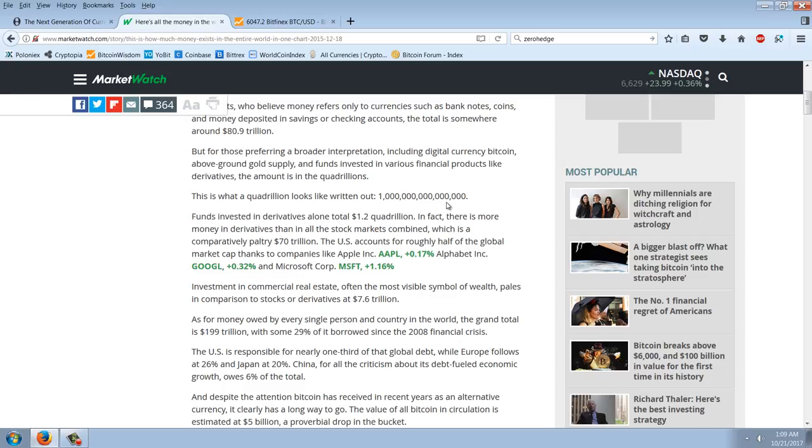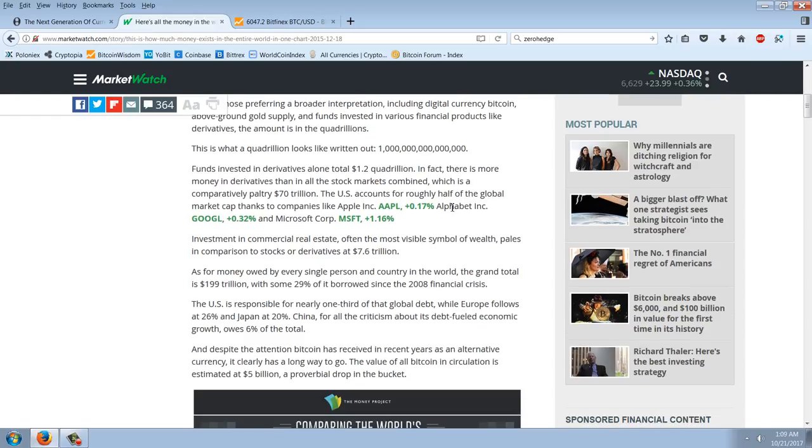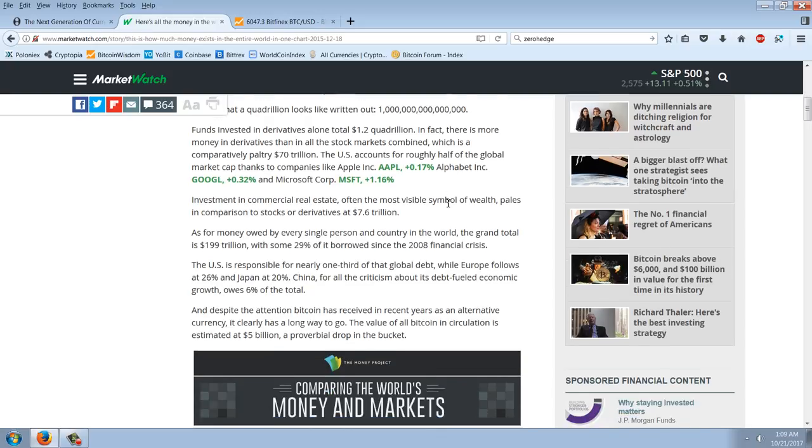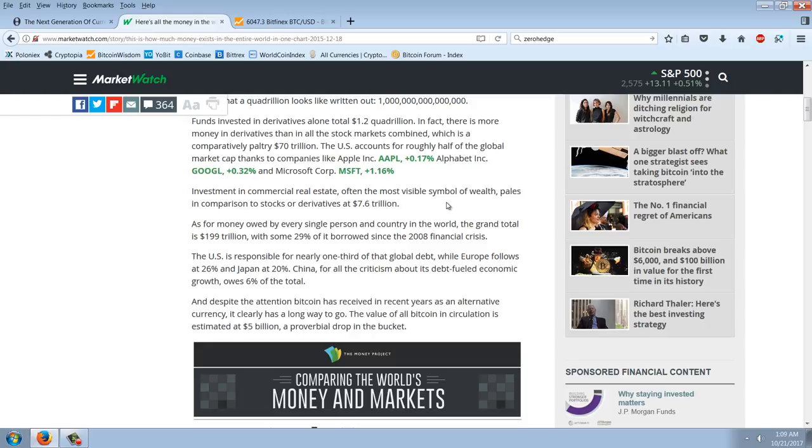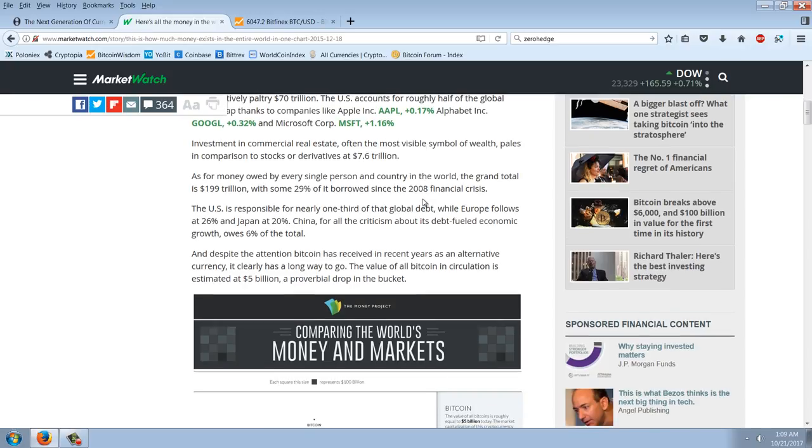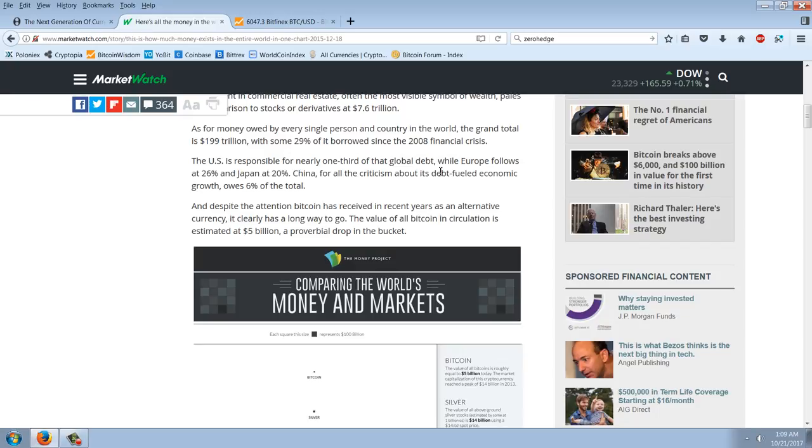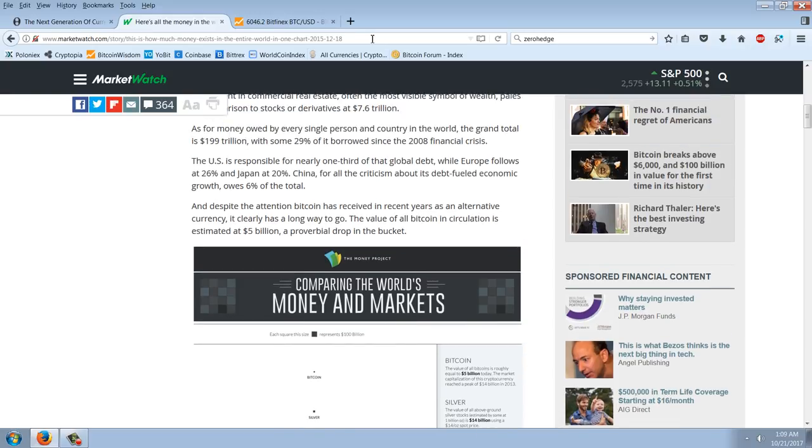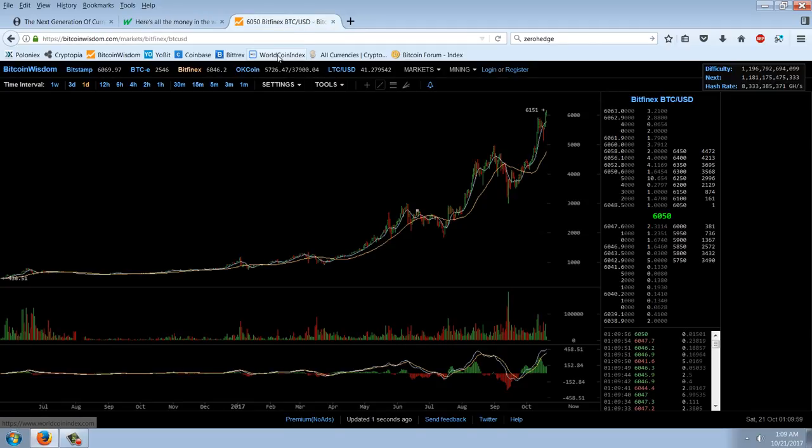The U.S. accounts for roughly half of the global market cap thanks to companies like Apple, Microsoft, Google. Investment in commercial real estate, often the most visible symbol of wealth, pales in comparison to stocks or derivatives at $7.6 trillion. As for money owned by every single person and country in the world, the grand total is $199 trillion. The U.S. is responsible for nearly one-third of that global debt, while Europe falls at 26%. Despite the attention Bitcoin has received in recent years as an alternative currency, it clearly has a long way to go. The value of all Bitcoin in circulation is estimated at $5 billion. So, that's a 2016 article.